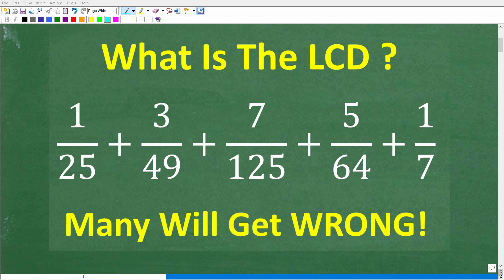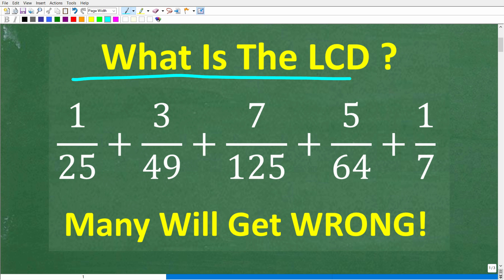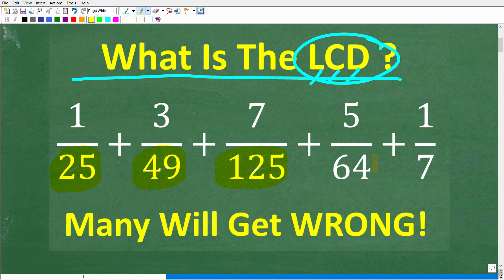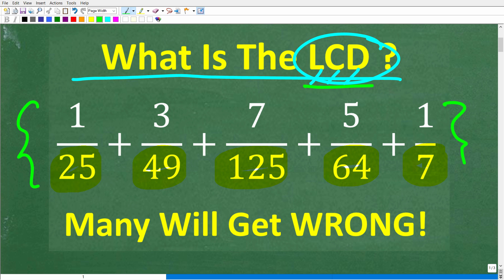Let's find out how much you actually understand about the LCD. The LCD stands for the lowest common denominator. Anytime you are adding or subtracting fractions, the denominators — these bottom numbers — must be the same. And if they are not the same, you have to find the LCD. So here is the challenge — feel free to use your calculator — but I want to know what is the LCD of all these fractions right here.